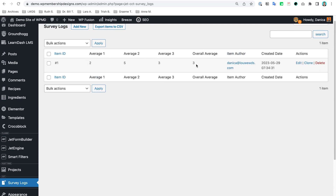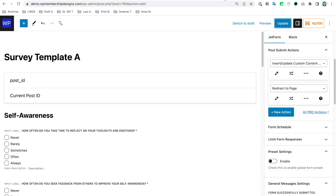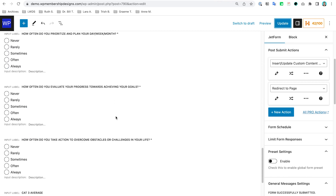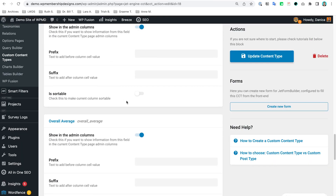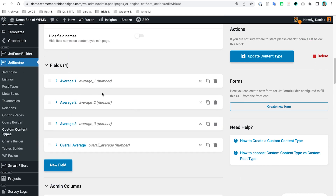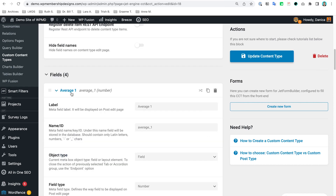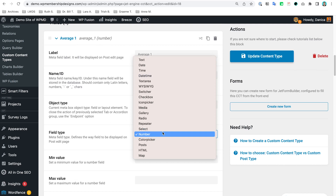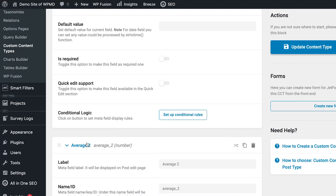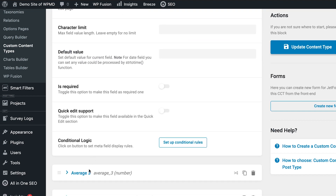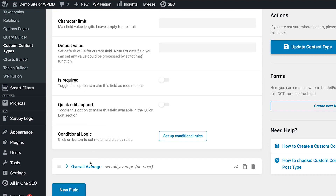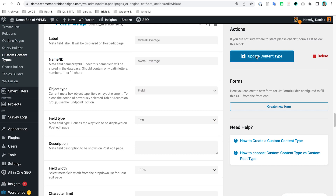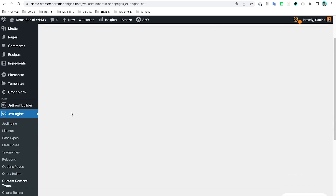I now see those in the columns, but I'm missing the decimal points that I actually want to record as well. I think I need to change the field type in the CCT — rather than Number I'm going to change it to Text.